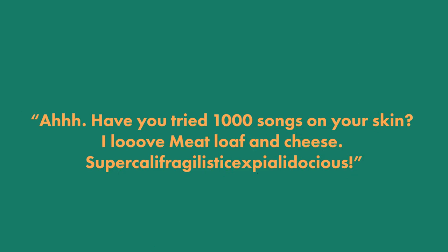Have you tried 1,000 songs on your skin? I love meatloaf and cheese. Supercalifragilisticexpialidocious.